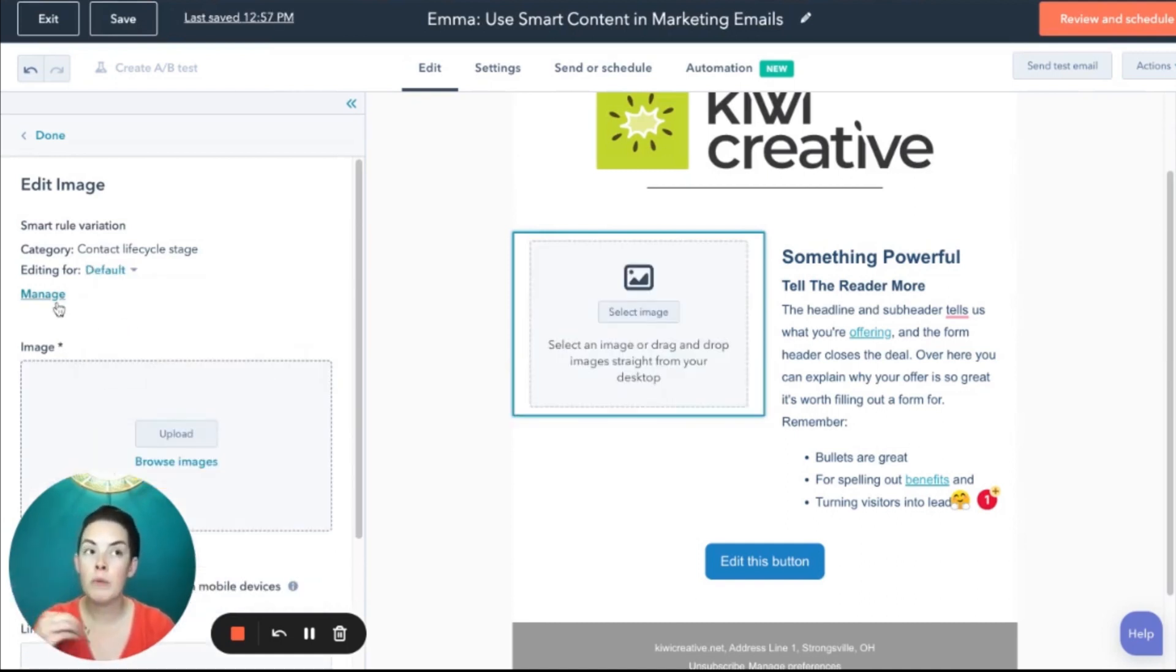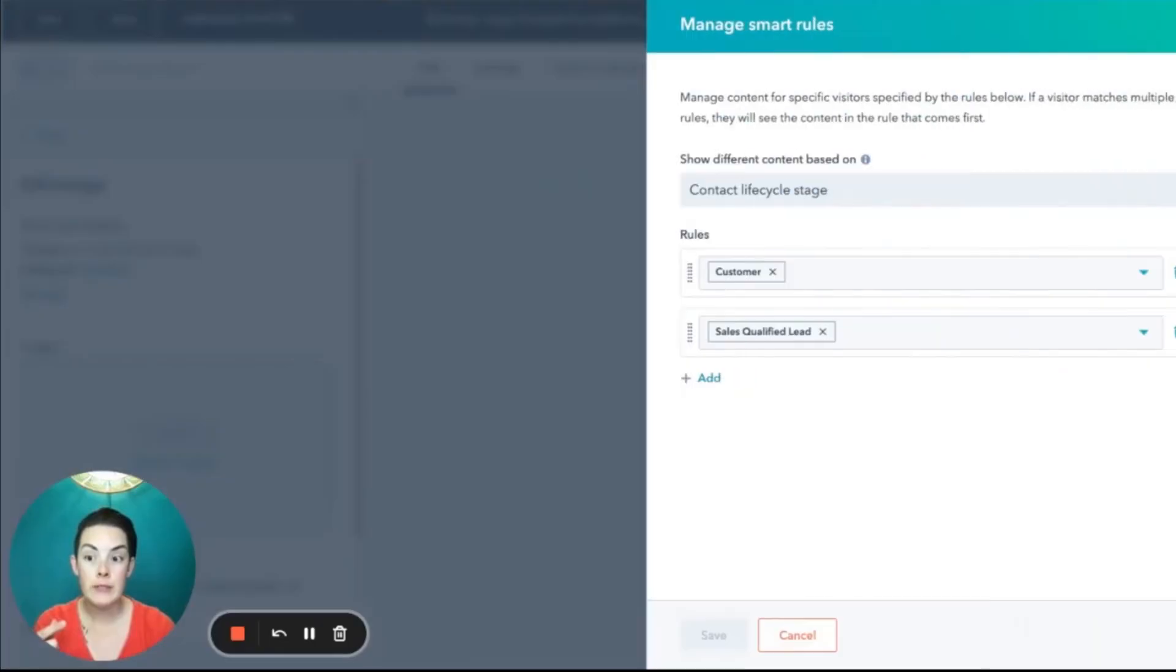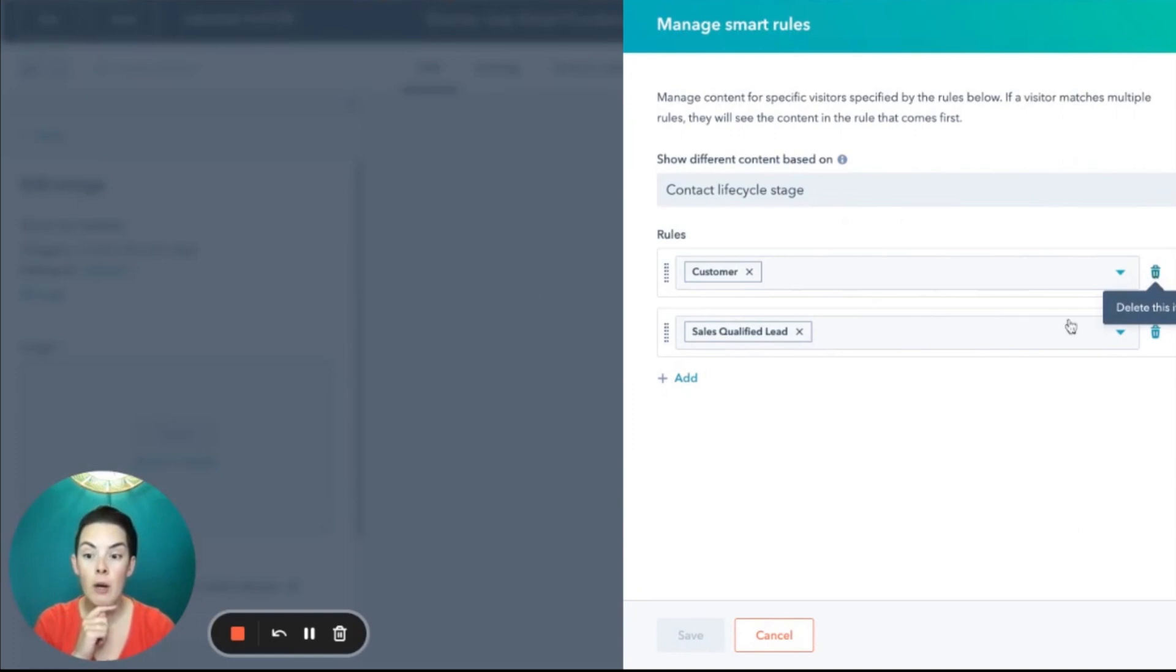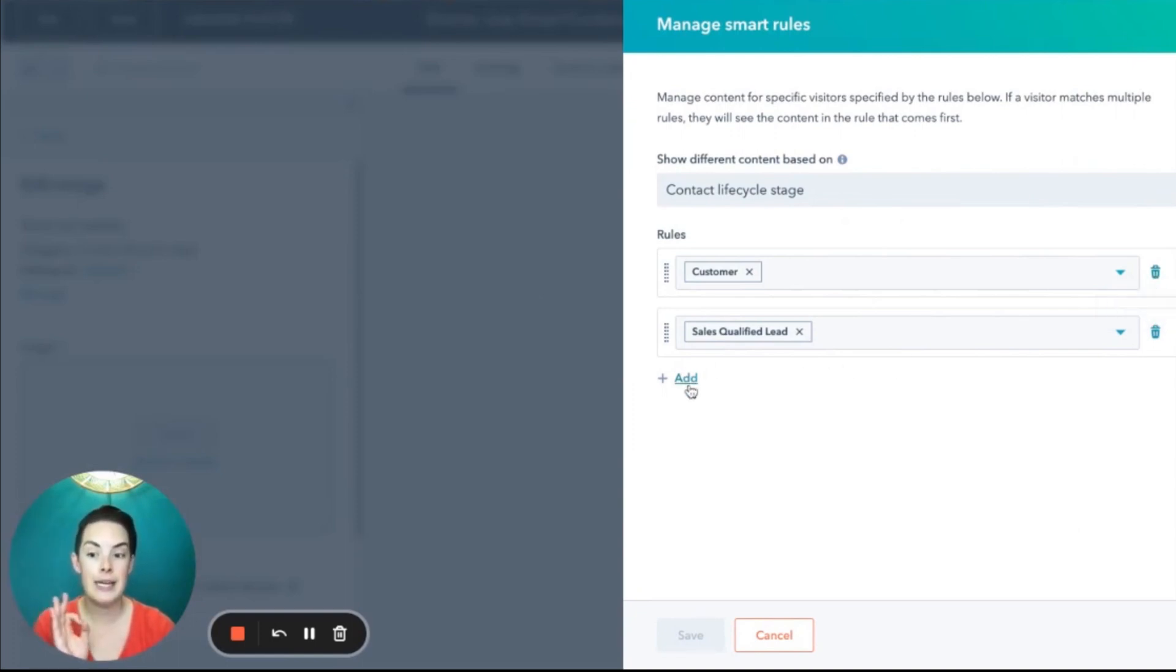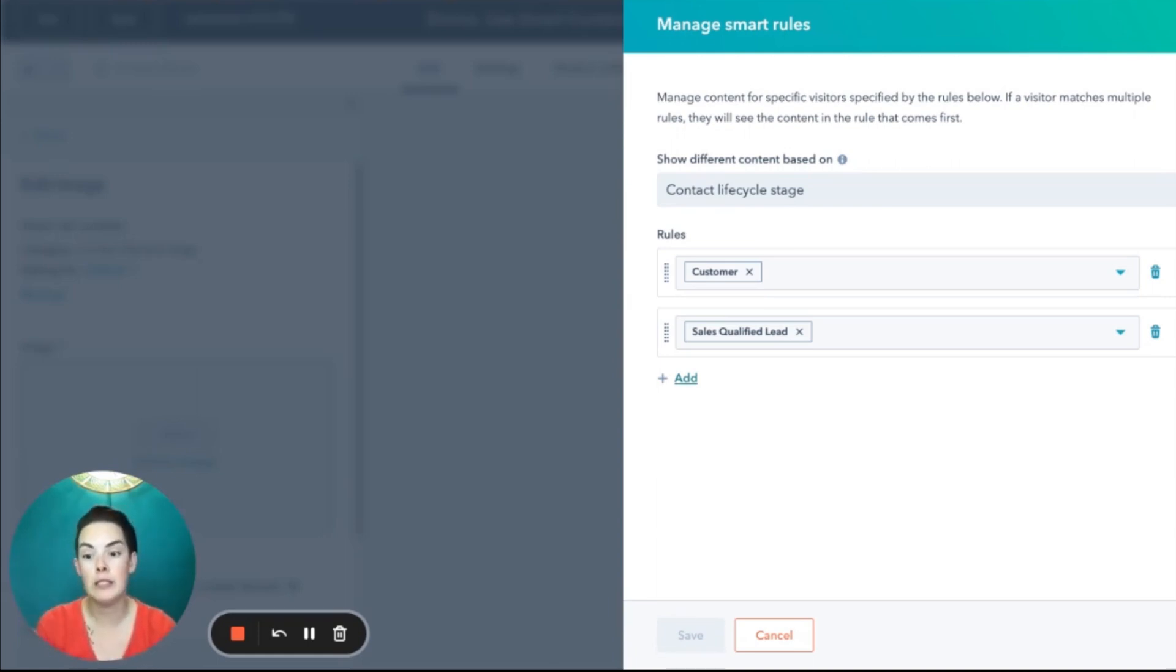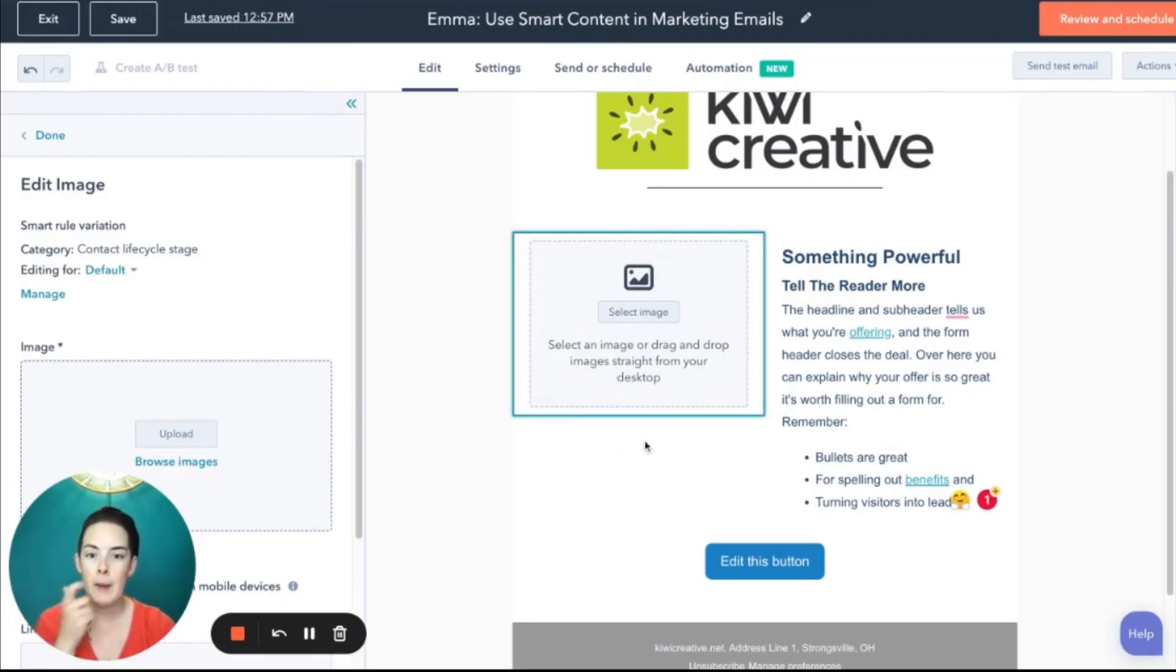Should you want to remove either of those life cycle stages or add more, you can click manage and either delete using the garbage can icon or add additional life cycle stages, not lists, right? Or vice versa. If you're basing this on list membership, you couldn't suddenly say I also want to look at life cycle stages.